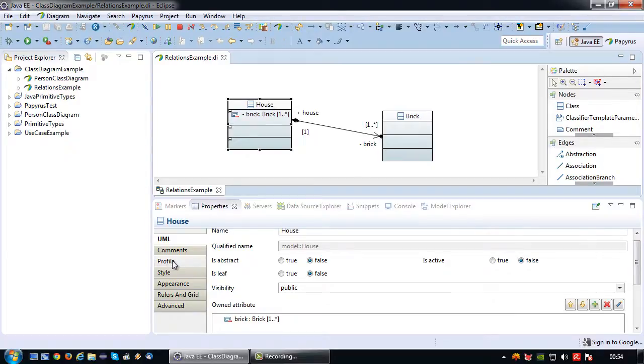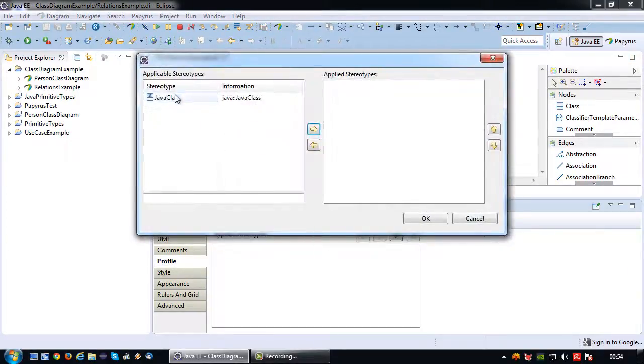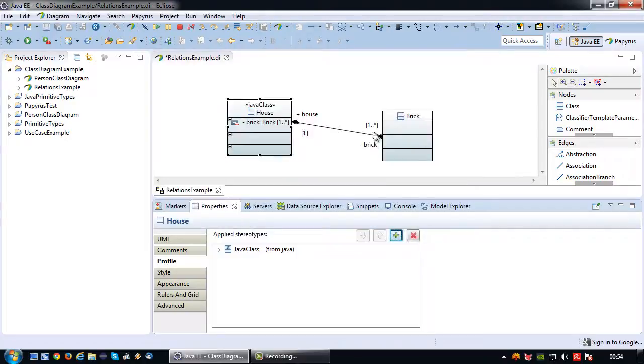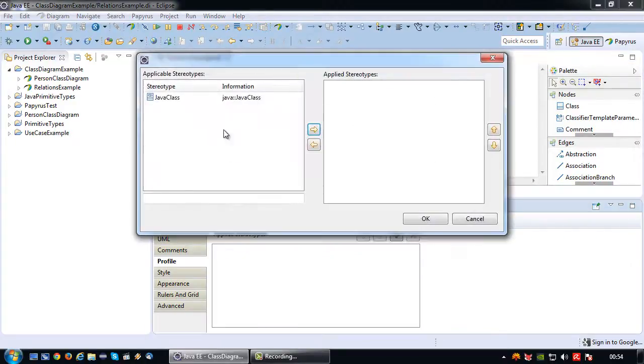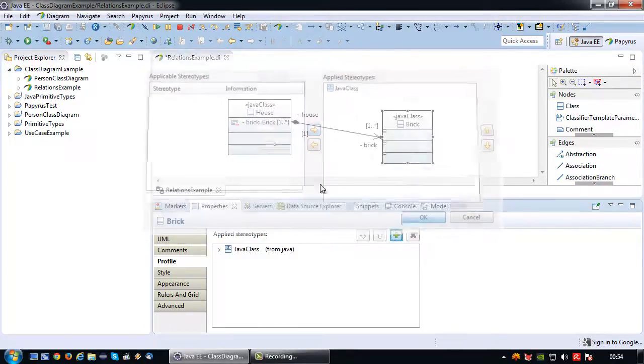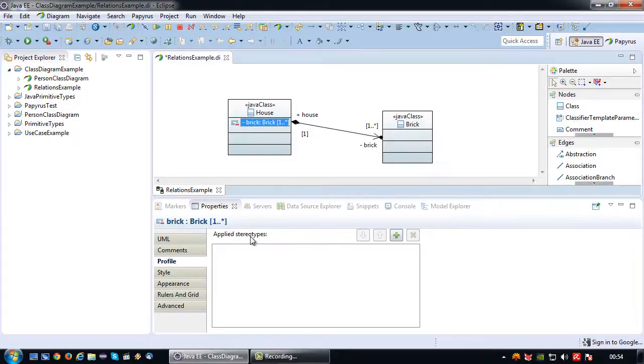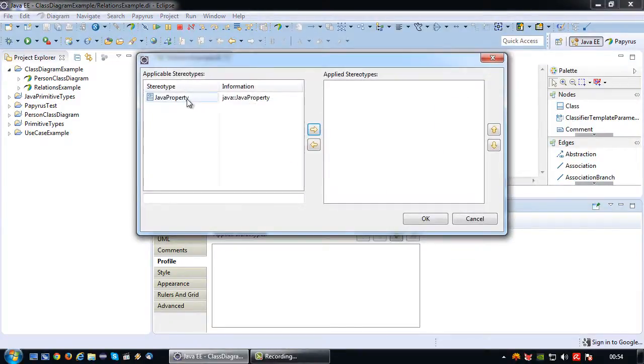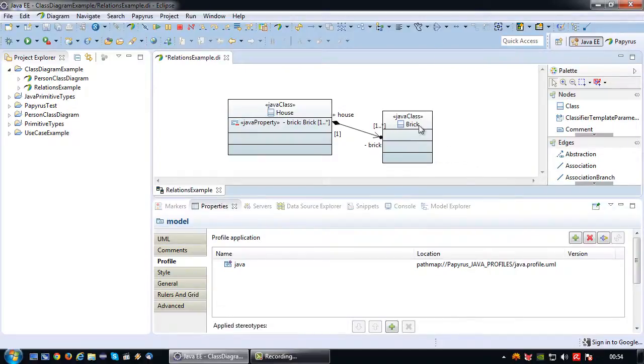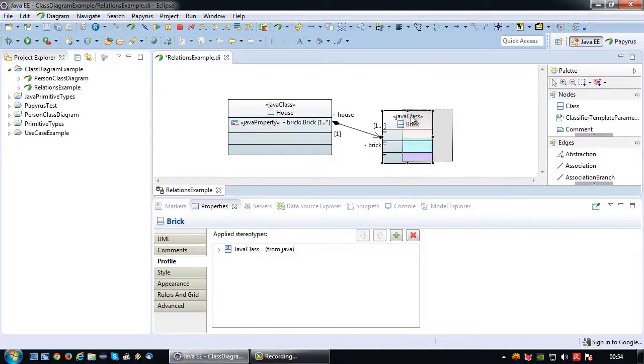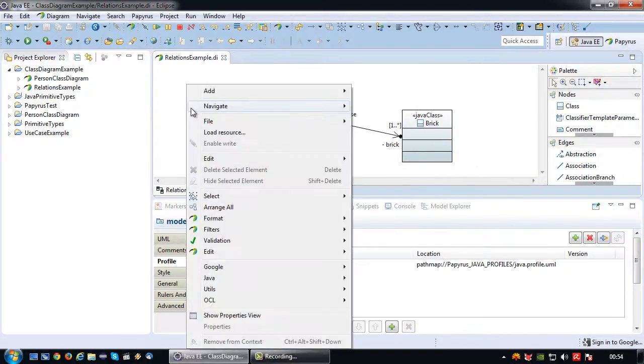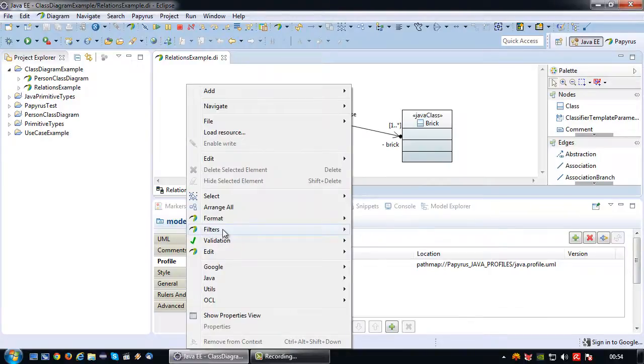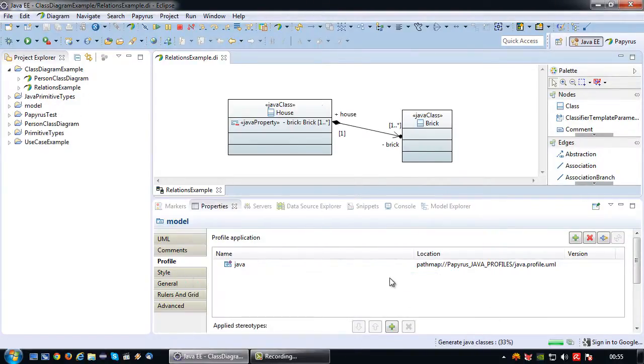Let's attach the stereotypes before we generate the Java code. And lastly the attribute stereotype. There we go. Then generate the Java code.